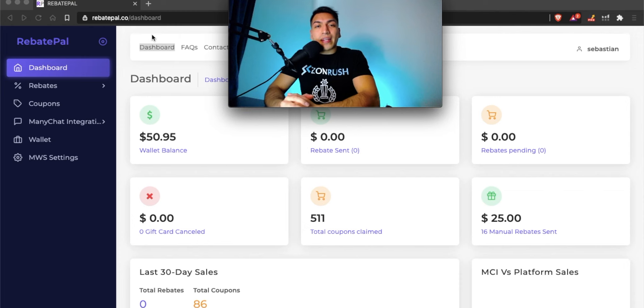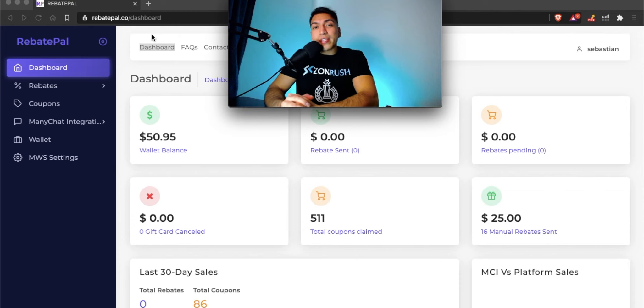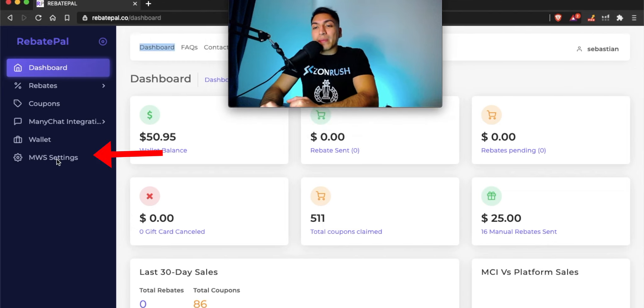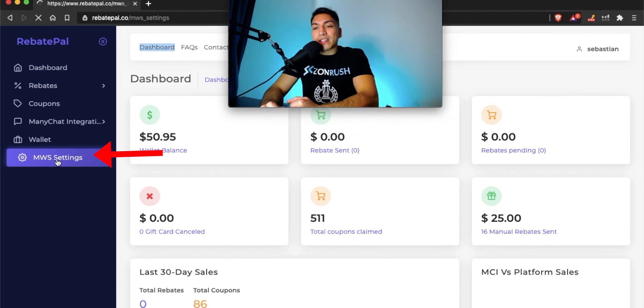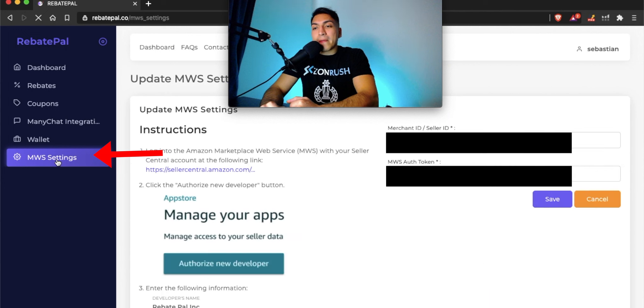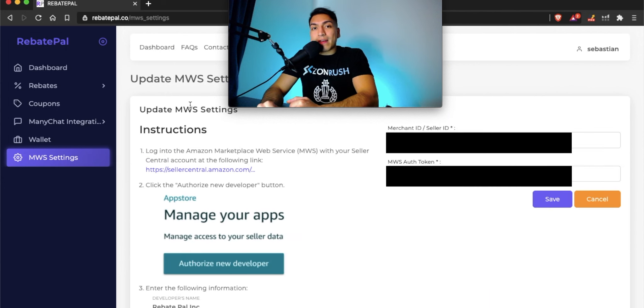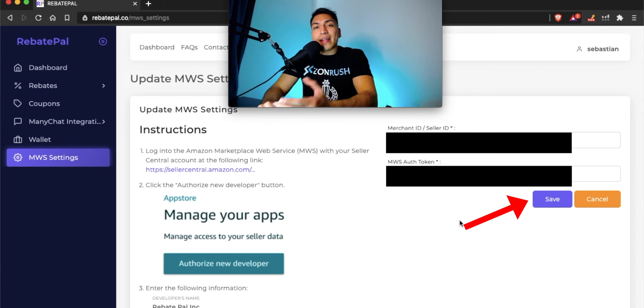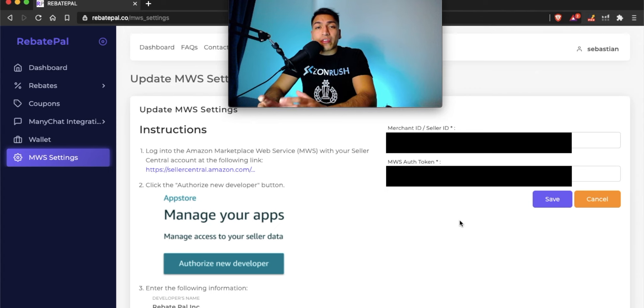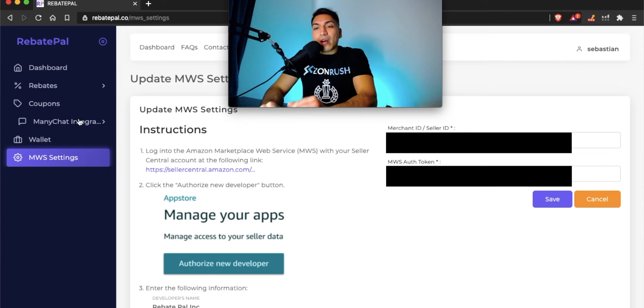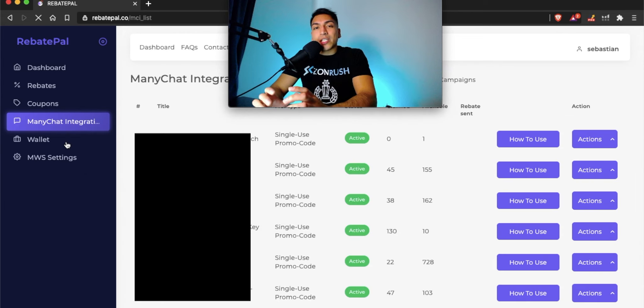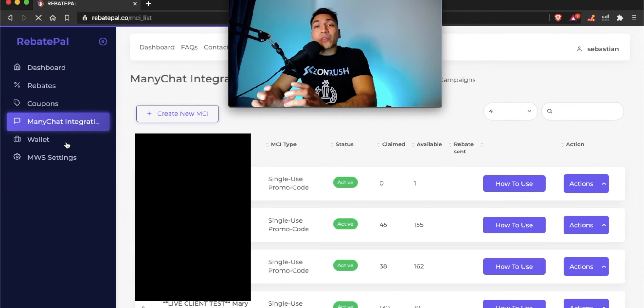Now that you've created an account with RebatePal, the first thing you're going to want to do is connect your MWS settings. In the menu bar, just click on MWS settings right here. Follow the instructions on the left and then click save. Once you do that, now you're ready to begin creating your first Manichat campaign. So again, in the menu bar, just click on Manichat integrations, click on MCI campaigns to begin setting up the workflow.